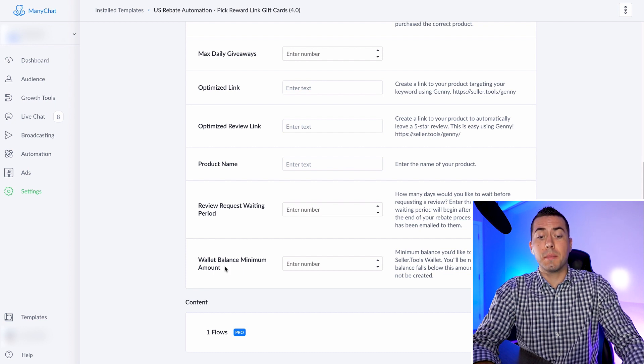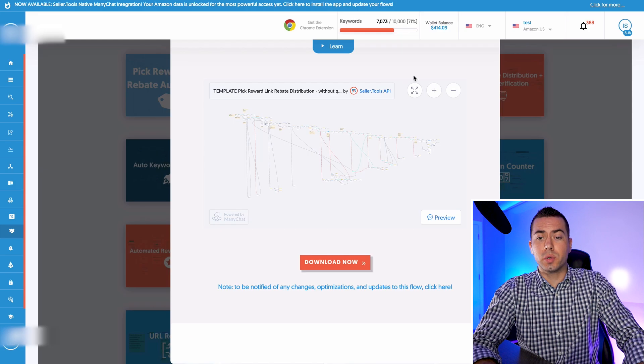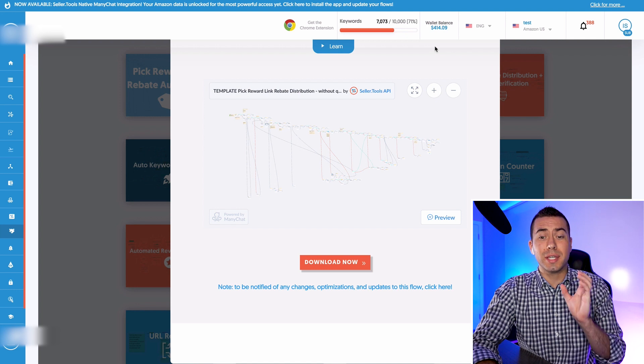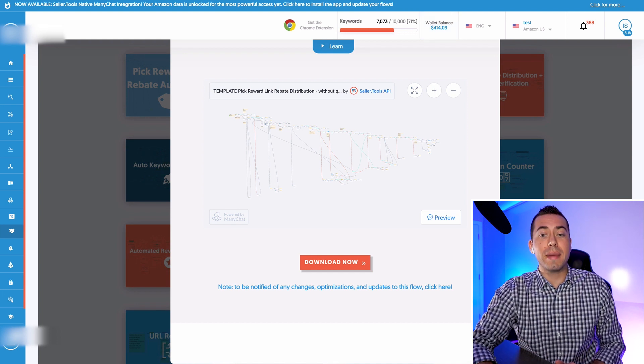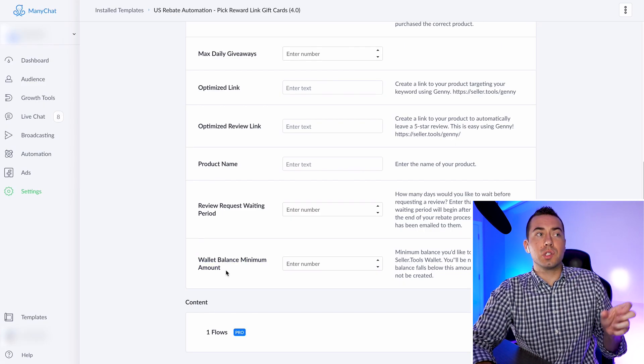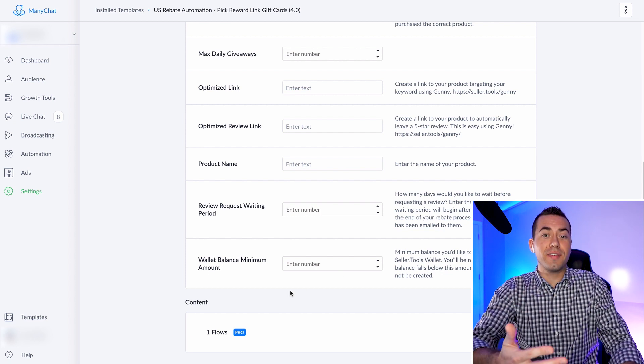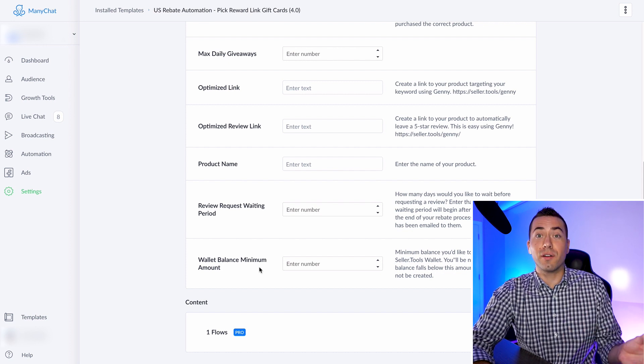Most importantly, there's the Wallet Balance Minimum Amount. As you can see in this Seller.Tools account, there's the wallet balance. This is how the rebate actually gets processed — you need to have a money amount in Seller.Tools so that as rebates and gift cards are sent out, they're deducted from this wallet balance. This section lets you set a threshold — when the balance reaches, say, $50 — so you can refill your wallet before people hit a lack of funds issue. Troy: You will get notified if you set a threshold and it goes under that amount while the flow is active. Set a comfortable, if not conservative, amount to make sure you're notified — knowing how many people you're letting in via your max daily giveaways, knowing your retail price and rebate amount per giveaway, and then configure your wallet and minimum wallet balance with that in mind.